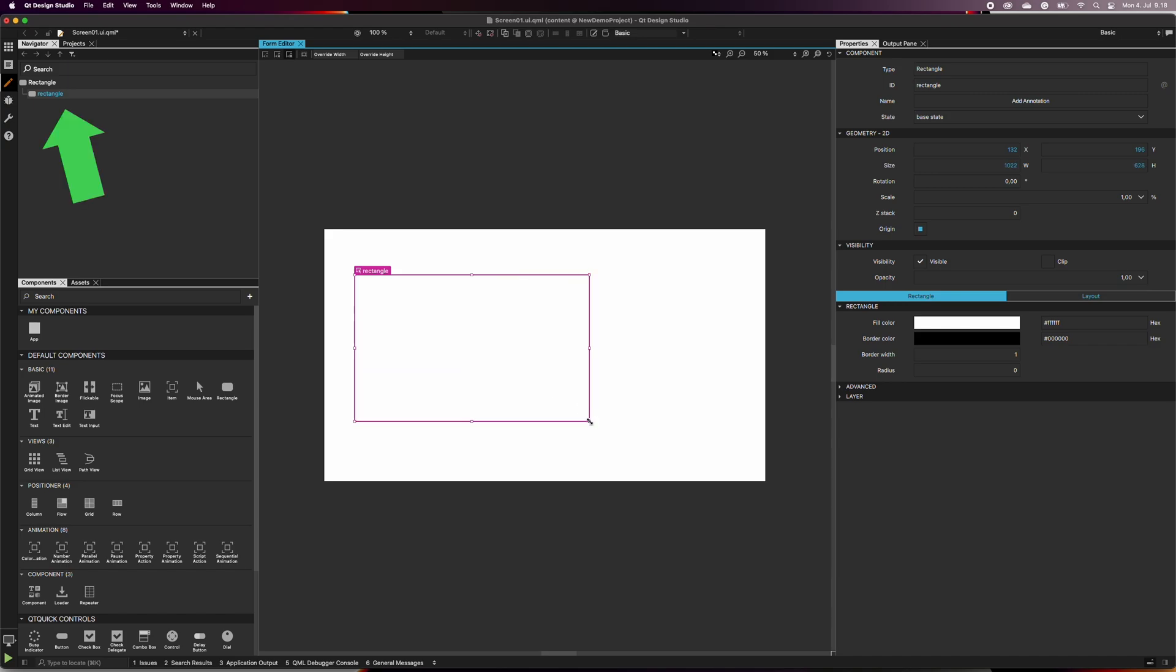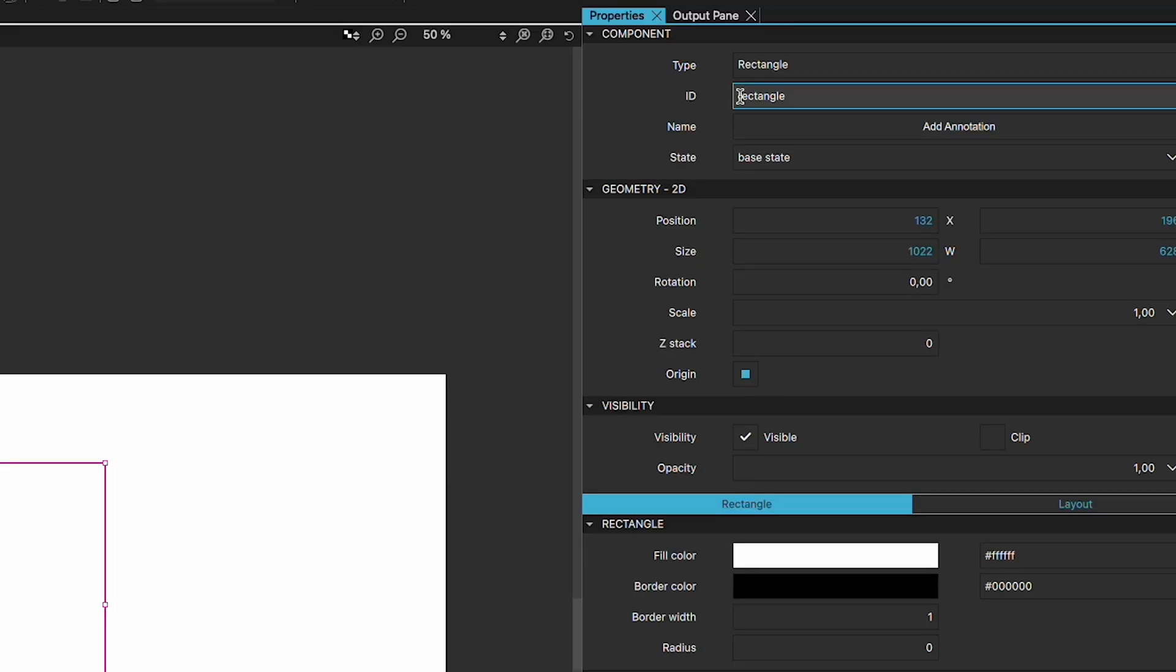In the navigator view, you can see that it is a child of the larger rectangle. Give the rectangle a new ID. I'll call it the main view rectangle. Notice that the ID name needs to begin with a lowercase letter.